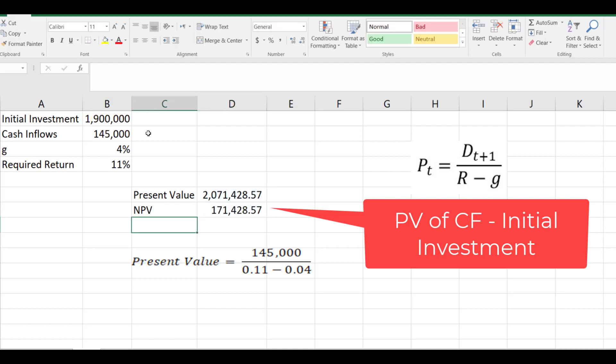minus the initial investment. And the answer is $171,000. So the NPV of this project is positive. So this project will be accepted.